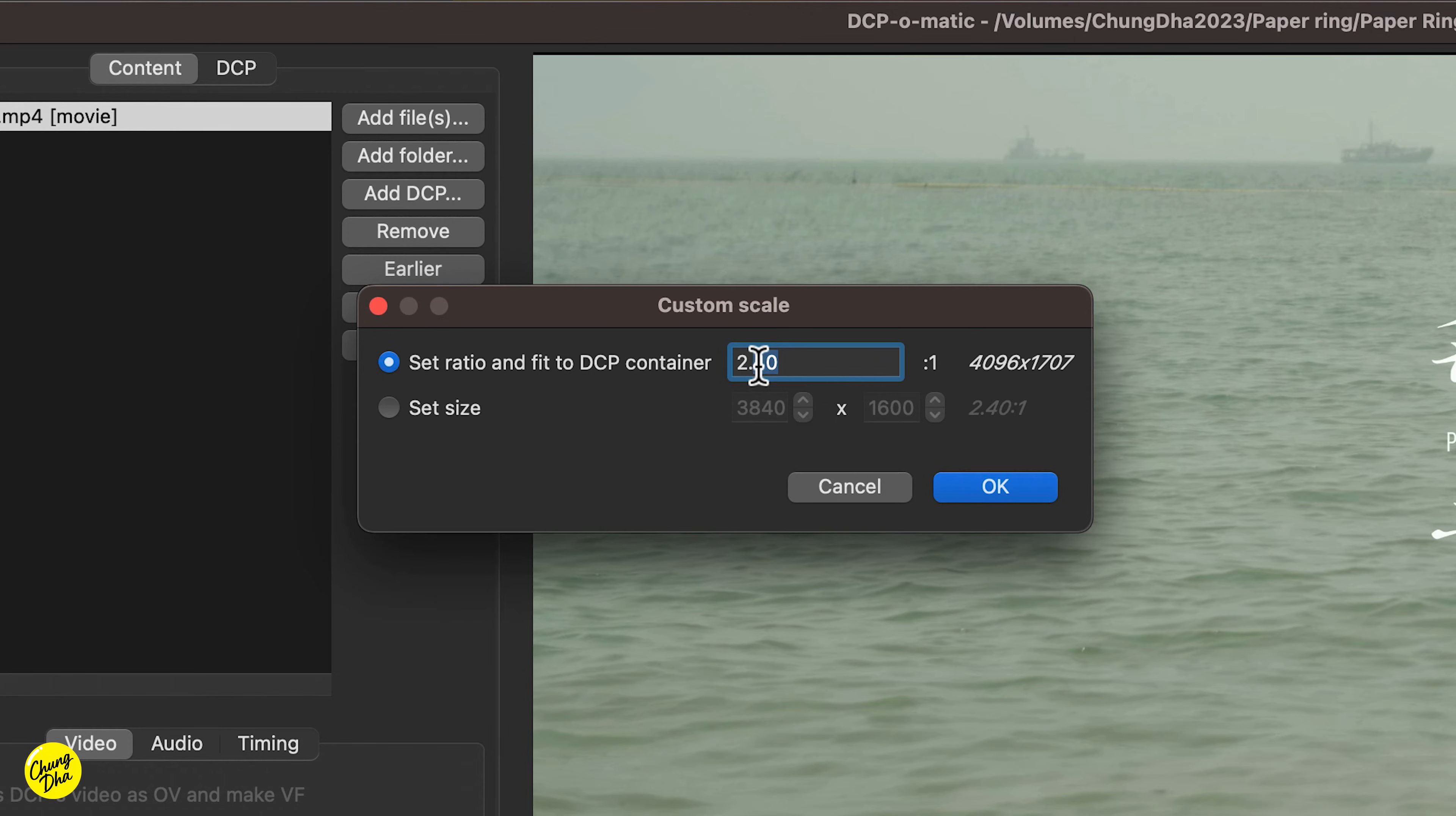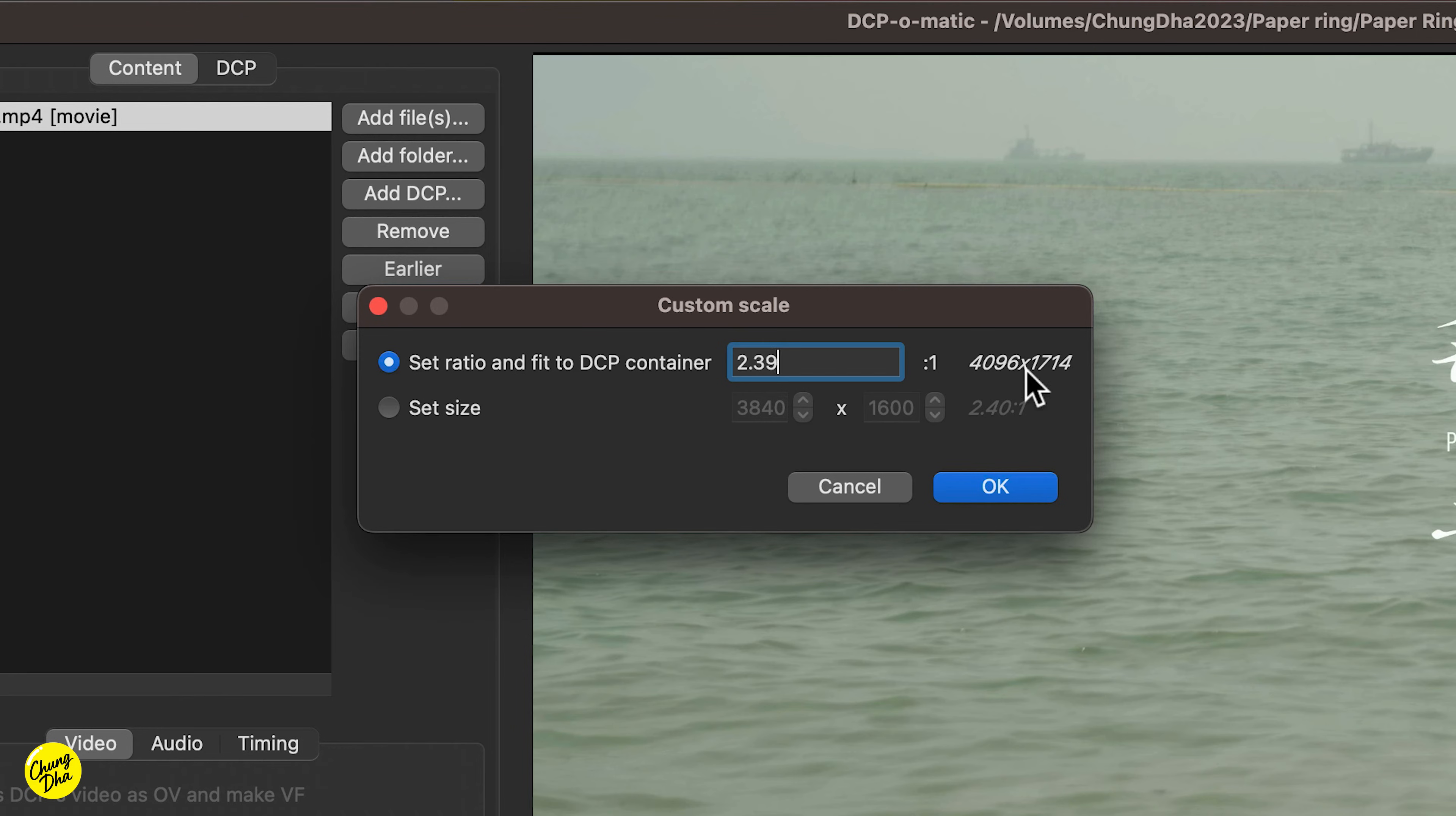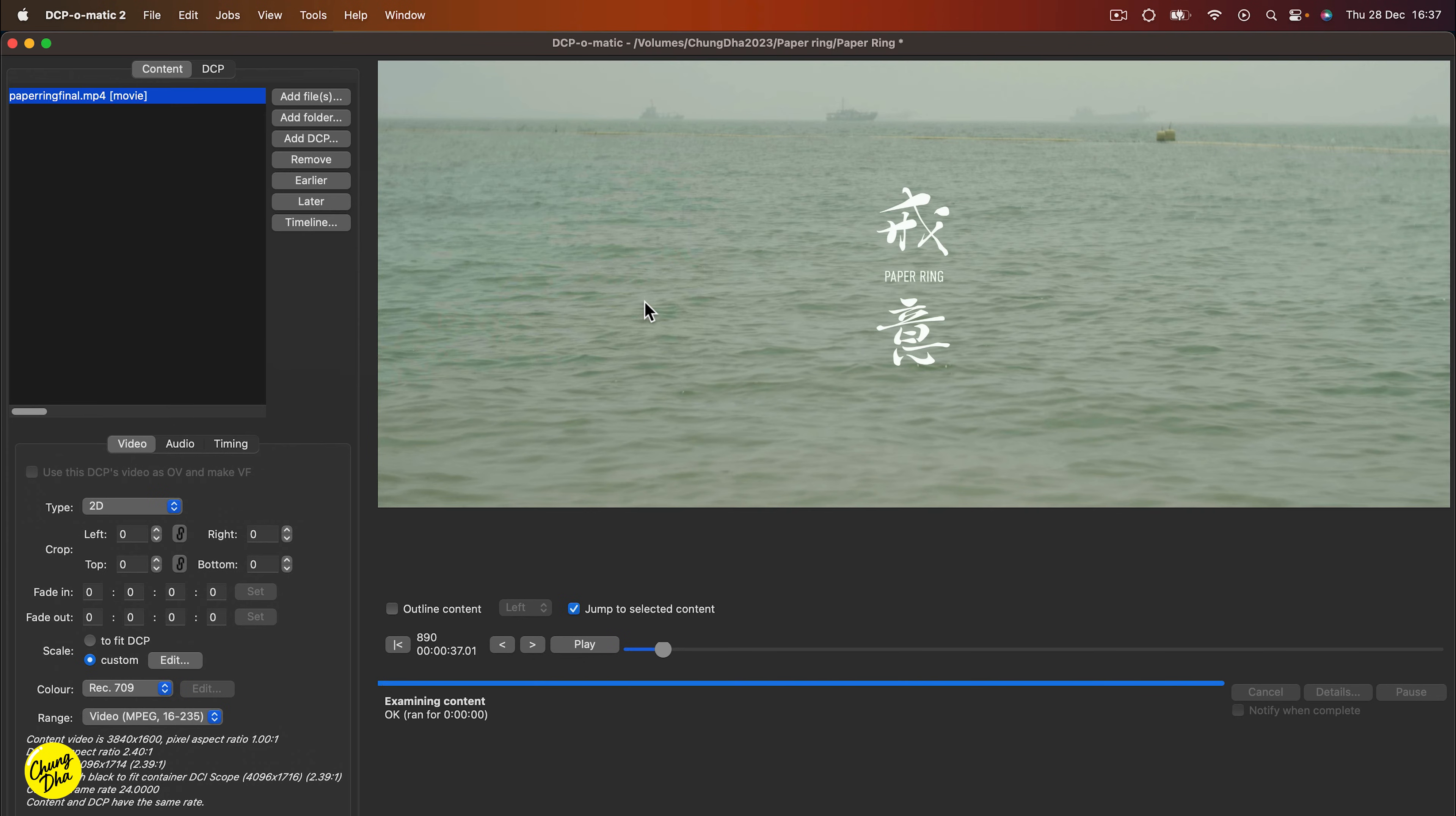We can choose the correct one because it should be 2.39. That should be the correct aspect ratio that I'm making it for, especially for the DCI output. But that's OK. So now we don't have the two black bars on top and bottom anymore.